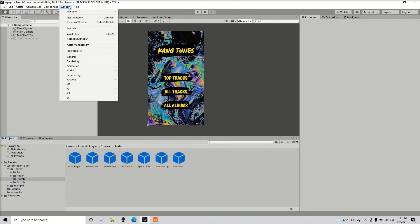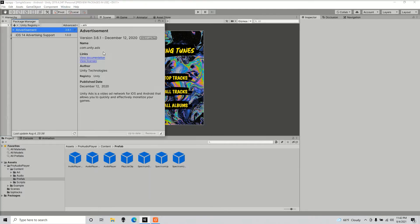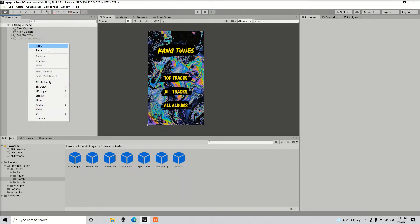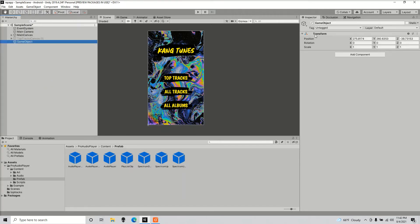So first, you must go over to your package manager and download the advertisement package. Once you import that into your project, we're going to create an empty game object. Now make sure this object is in the first scene of your game. So we're going to call this ads.